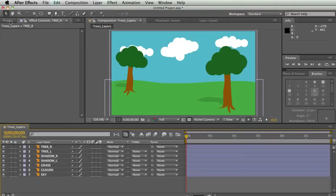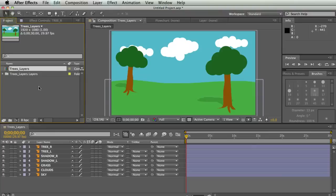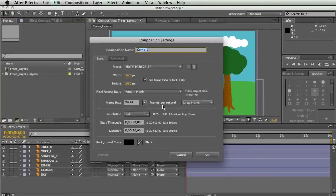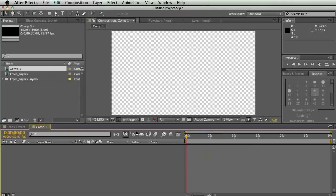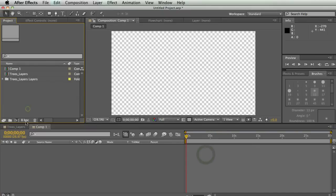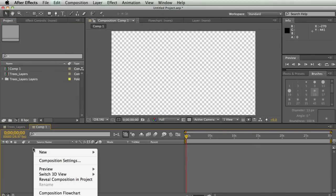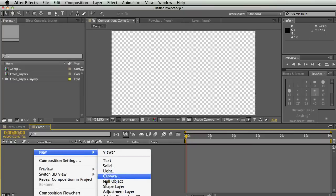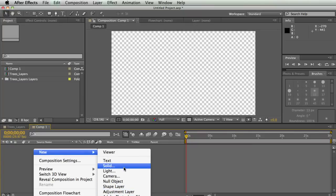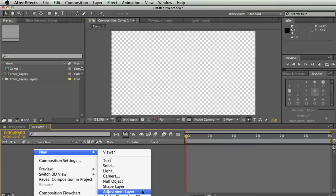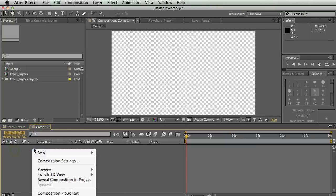Let's talk about the different types of layers you have in After Effects. I'm going to make a new composition, then right-click down in my comp window, hit New, and here are all the different layers I can make: text layers, solid layers, light, camera, null object, shape layer, adjustment layer, and Photoshop file.